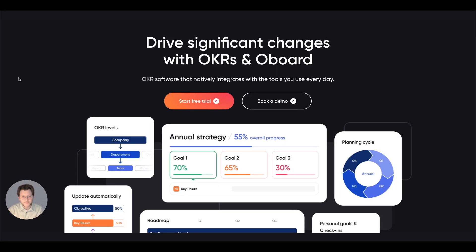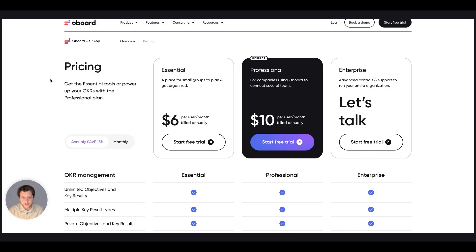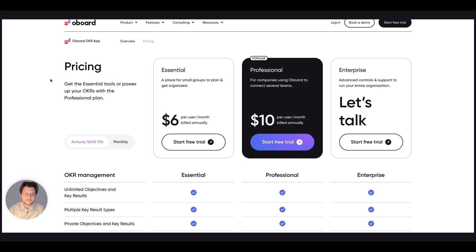This was a brief overview of the Oboard OKR platform. For more in-depth information on each feature, be sure to check out our other videos. Get your free trial account right now and grow your business like never before. For price and details, you can visit our website linked below. Thank you for watching.